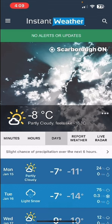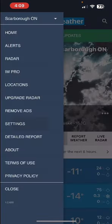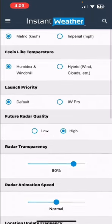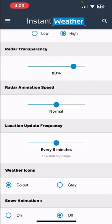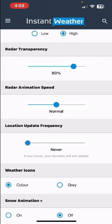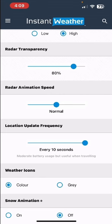Also related to locations is a setting in the menu under settings. If you scroll down, there is the location update frequency. The default is every five minutes, which is low battery usage. You can change it to every ten minutes, or set it to never — but if you do that, your follow me location will never be updated. You can also set it to every minute, which uses more battery, or even every ten seconds.